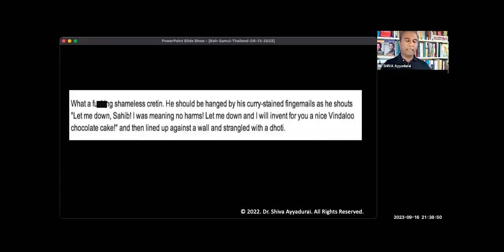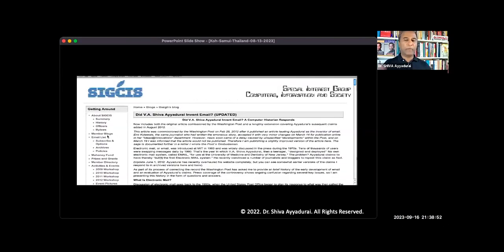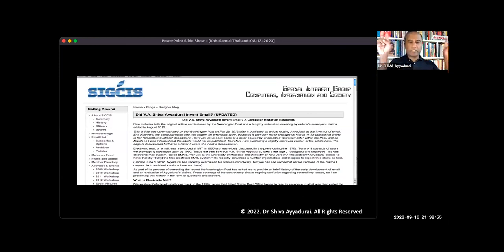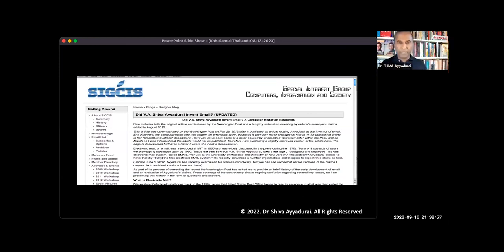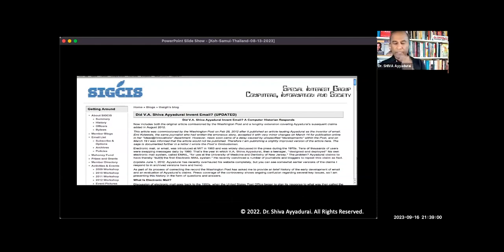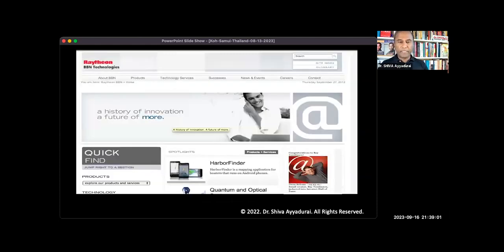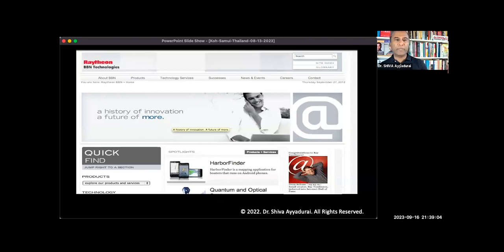So I had to recognize that, and by the way, when you unravel this, you find out this organization of elites, historians, had already written the theory of who invented email. And they had given the credit to this company called Raytheon and this guy who looks like a nerd.